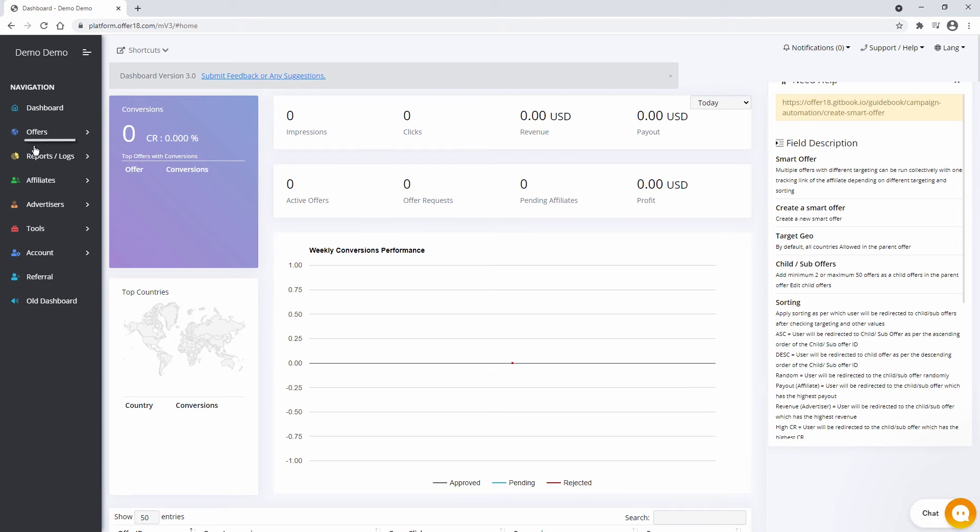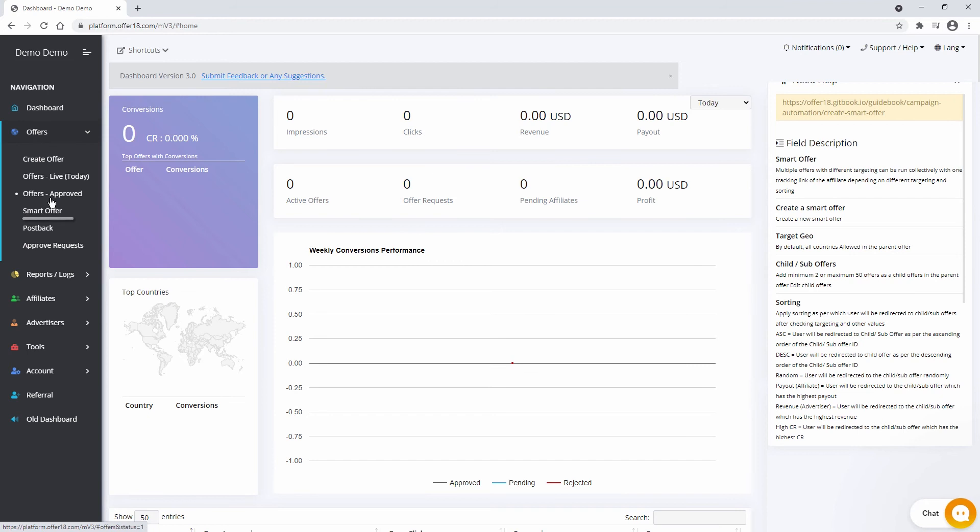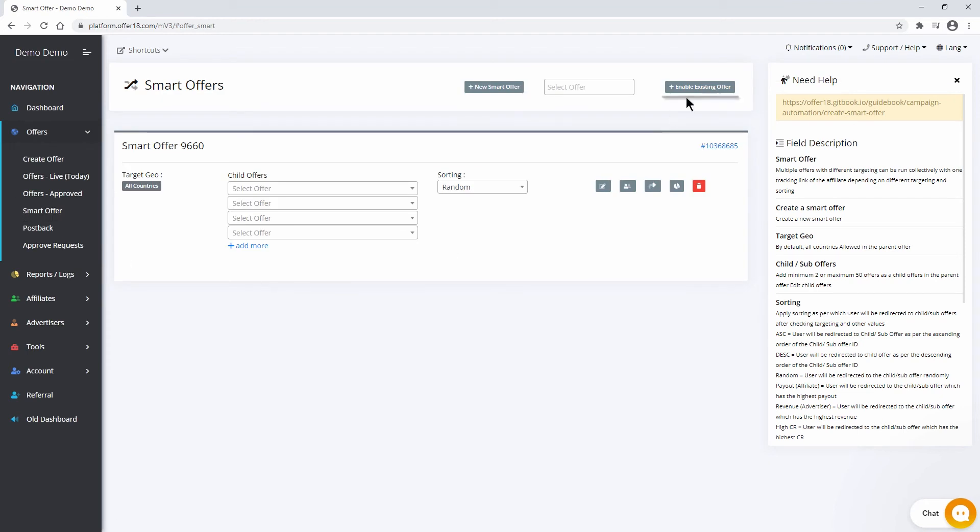To create Smart Offer, go in Offers Smart Offer. You can either enable existing offer as a Smart Offer or click on New Smart Offer to create new.